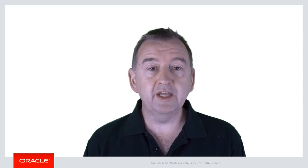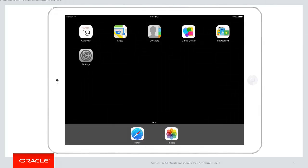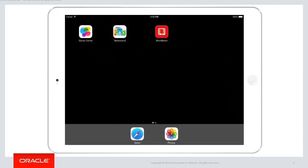Let's get started by showing you a real live Oracle MAF application running on an iOS simulator. Here we are in the iPad simulator and I'm going to launch my Oracle MAF application called Work Better.